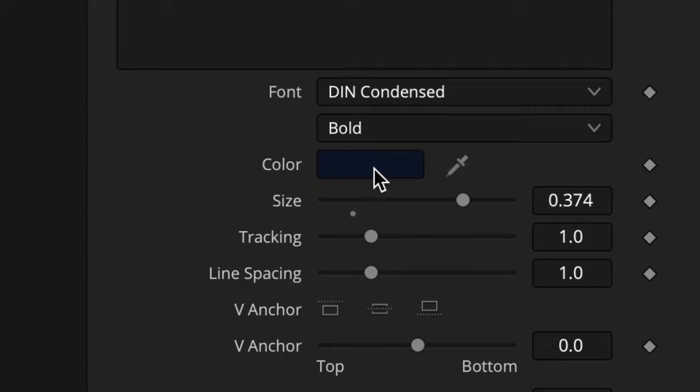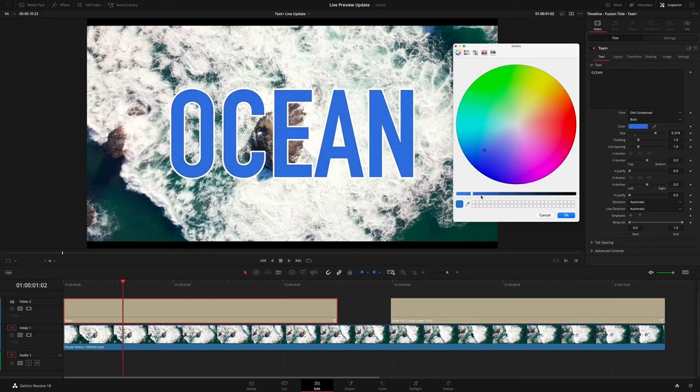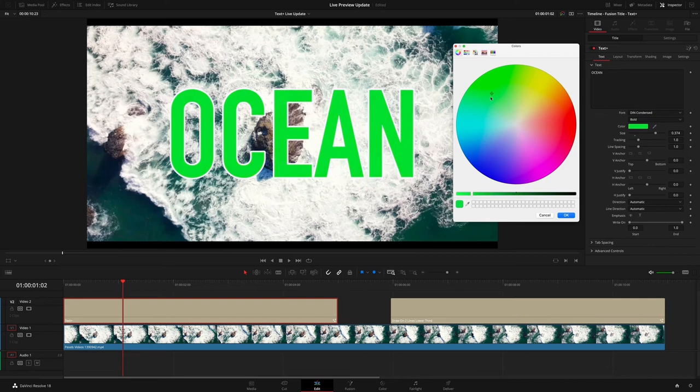The updated live preview feature for text clips and fusion templates also allows for the instant adjustment of colors.